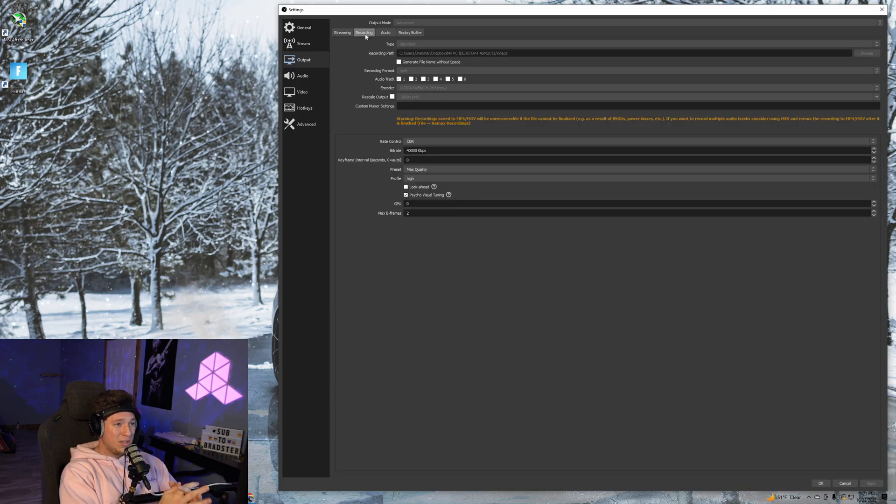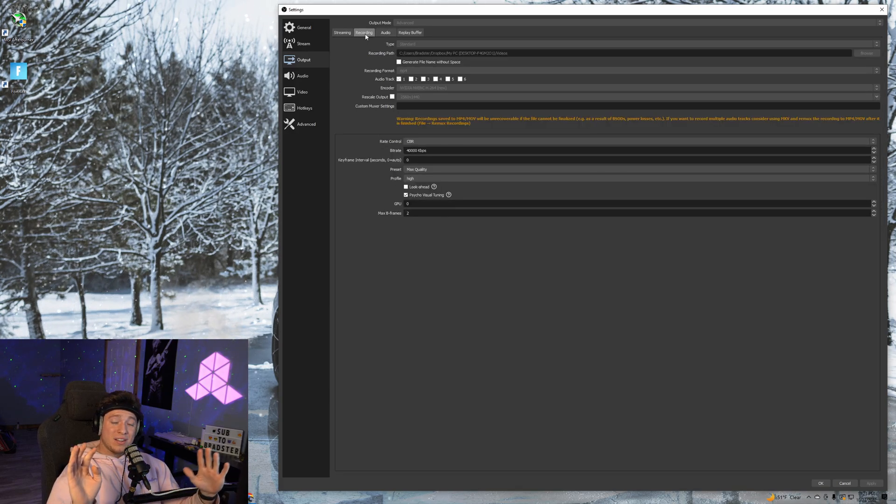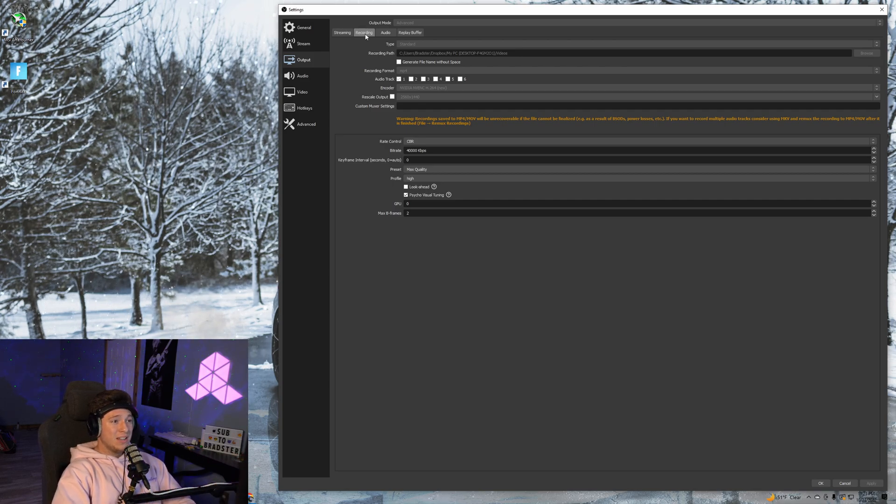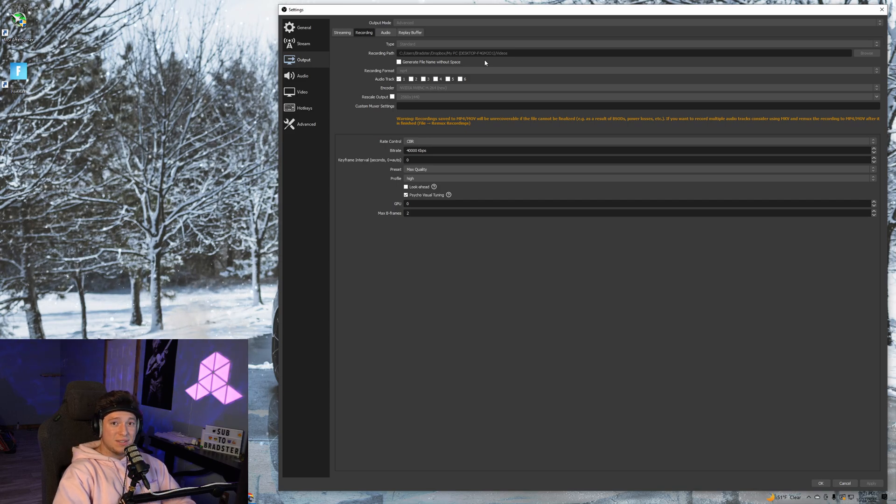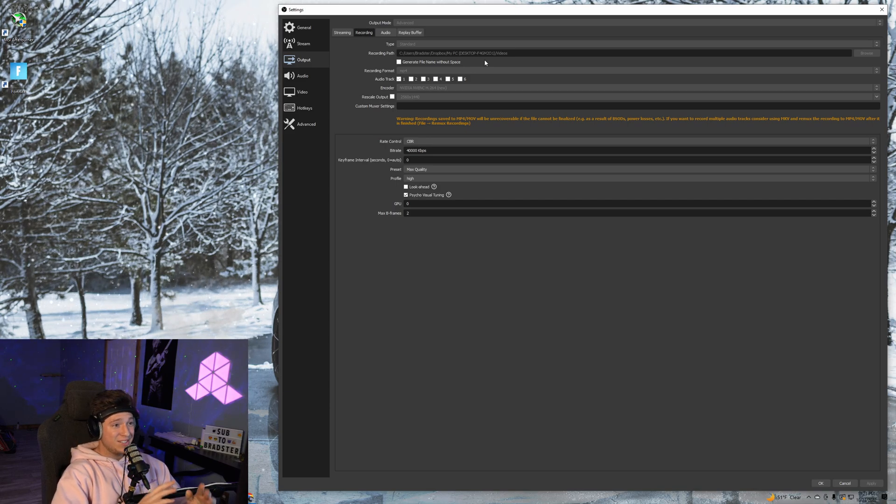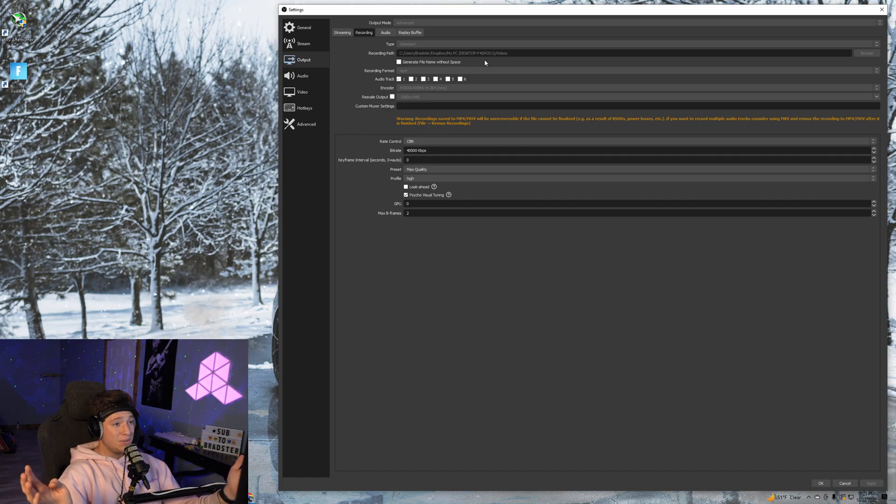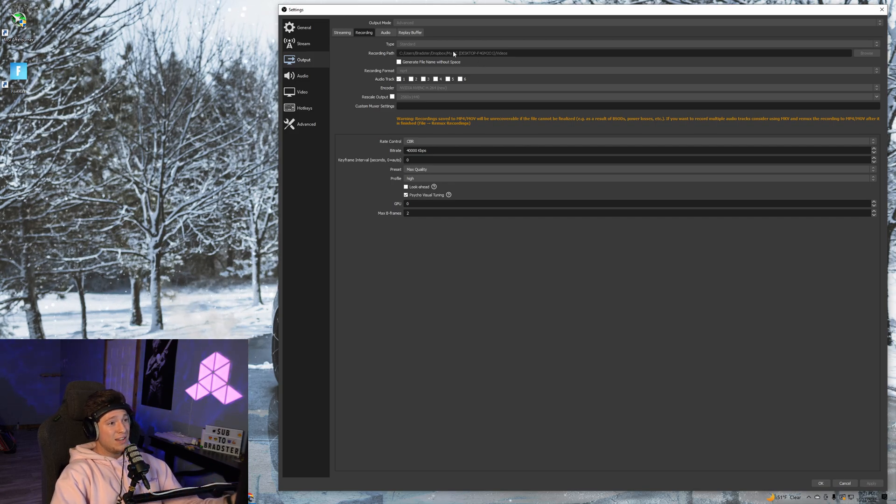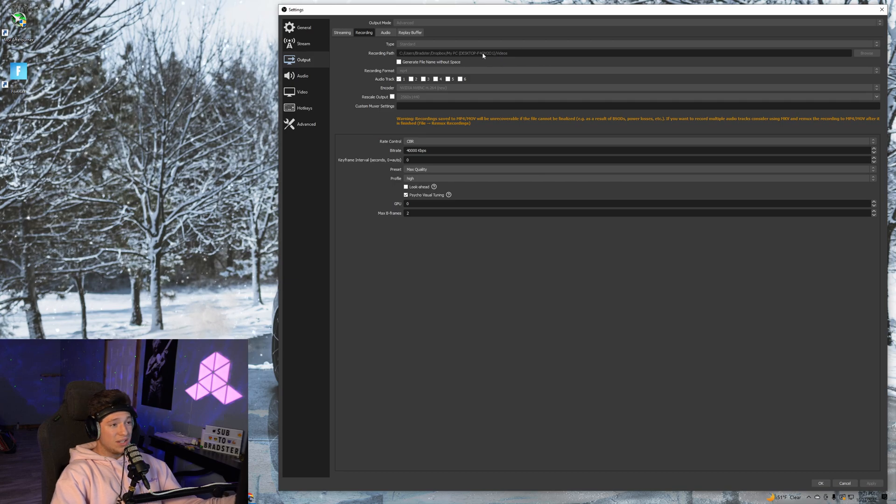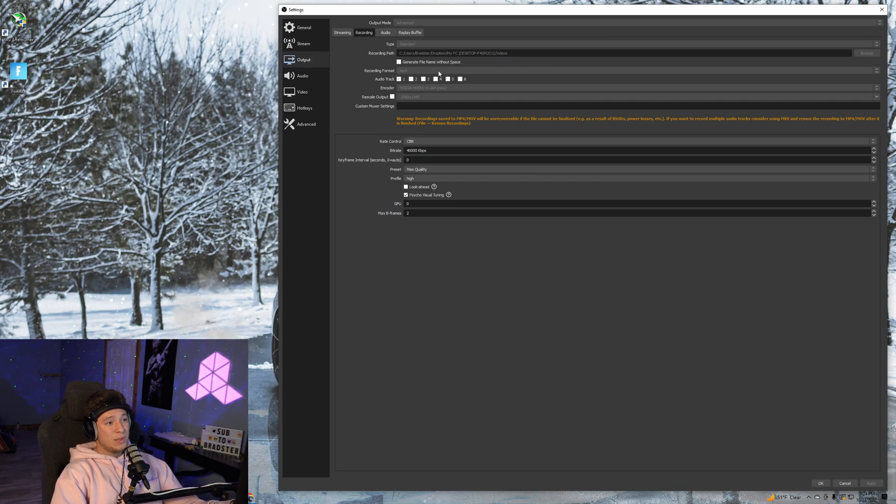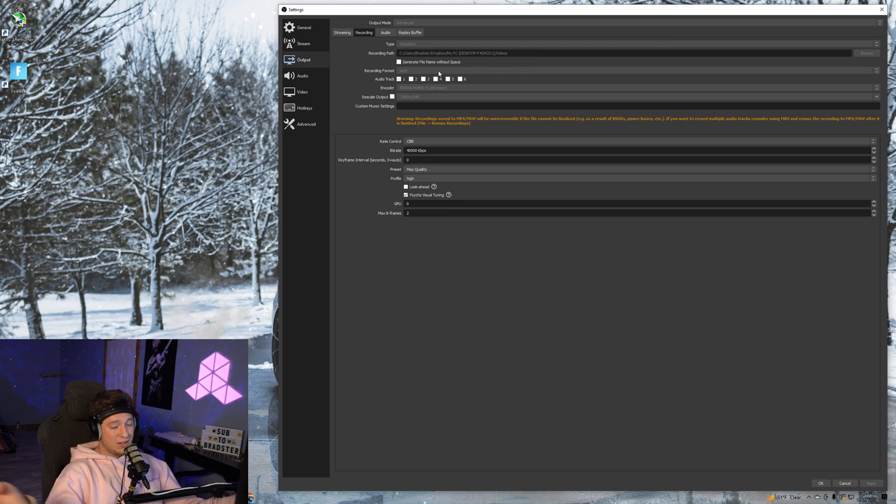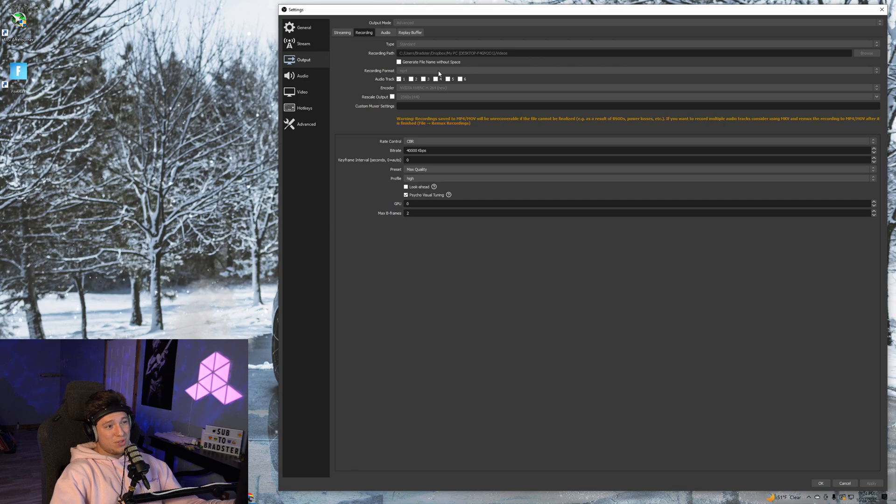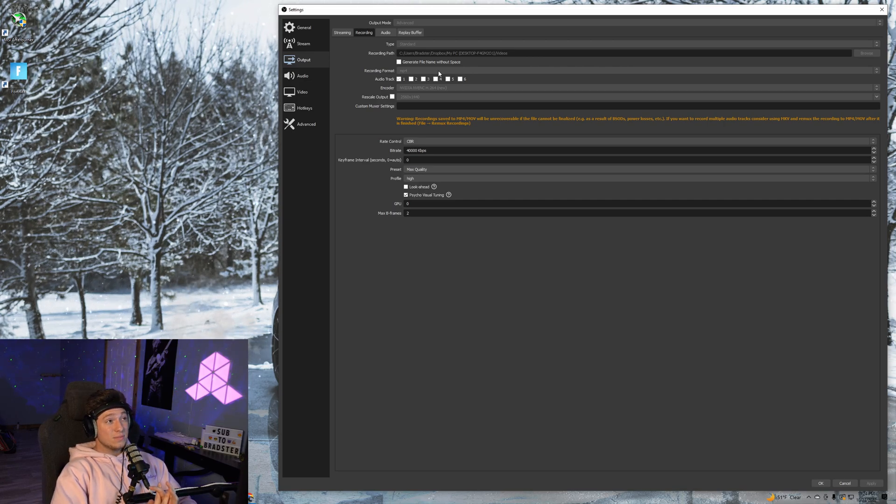That should be it for audio. We're going back to Recording. For recording path, put this somewhere you have a lot of space. If you have 50 gigabytes or less on a device, I highly recommend you get another storage drive or put it on another drive you already have. I have over 100 gigabytes on mine. For recording format, put it to MP4—it's accepted on every editing software.